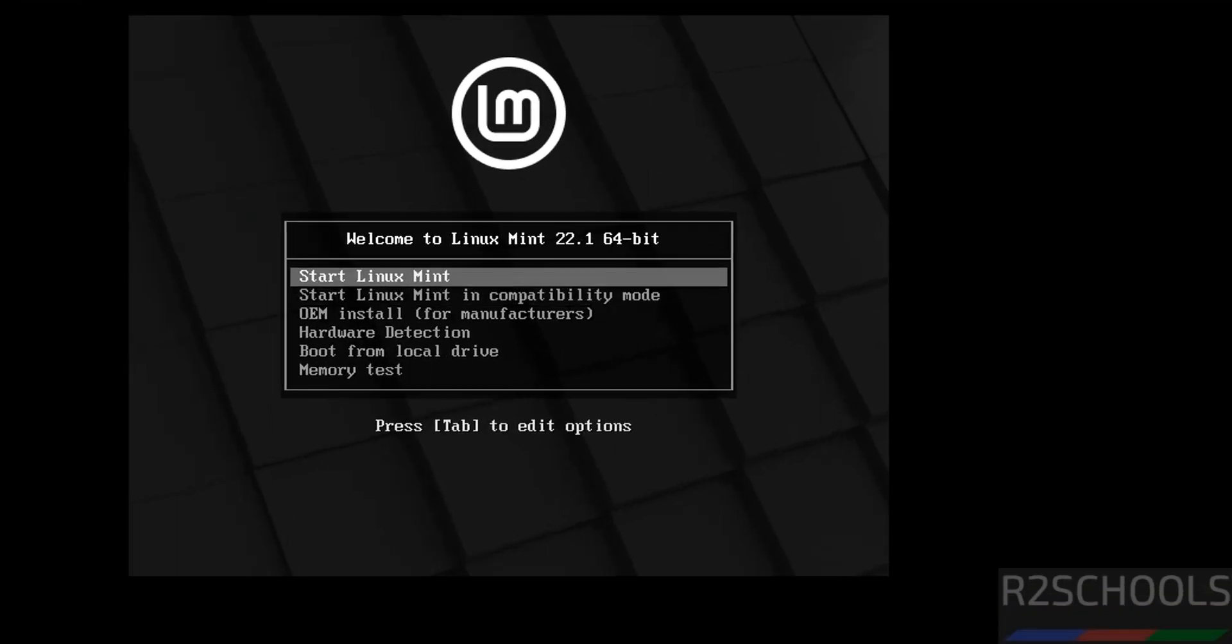Now use up and down arrows and select the first one that is Start Linux Mint, hit enter. The cursor is captured, just press Alt+Ctrl to release the cursor from this virtual machine.